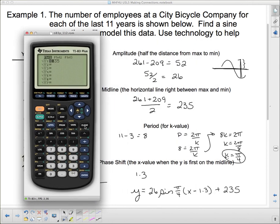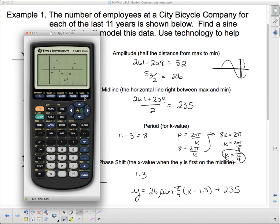I'm going to go back to my graph and put all of that on there. I'll go to y equals, keeping the midline on, and enter: 26 sine of (pi divided by 4 times (x minus 1.3)) plus 235. Press graph - let's see how well we did. It's a little tiny bit off, but we're not too bad. Part of the problem is one of the data points doesn't really follow the pattern, and I'm a little off there.